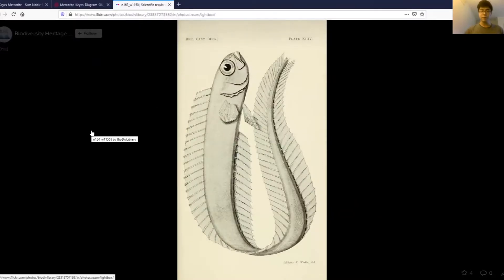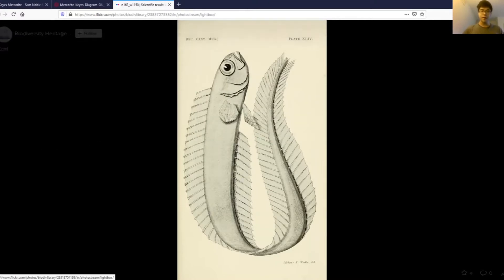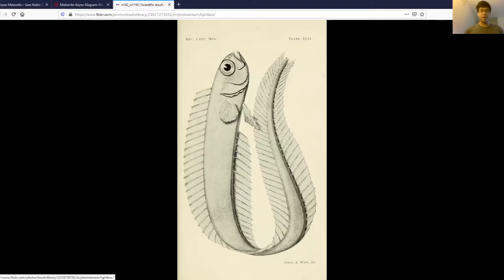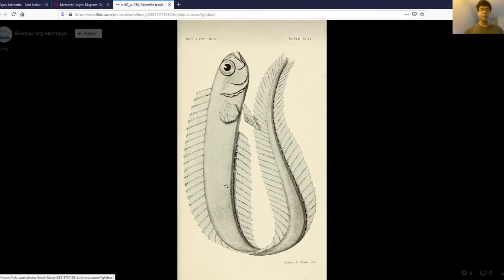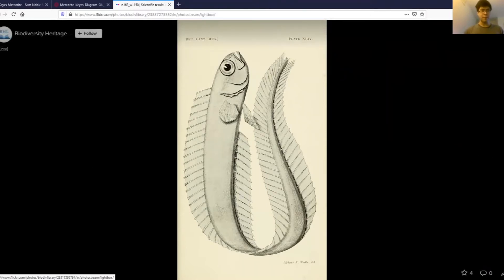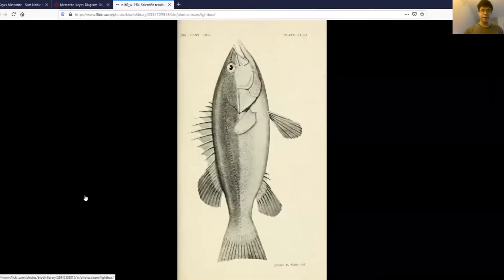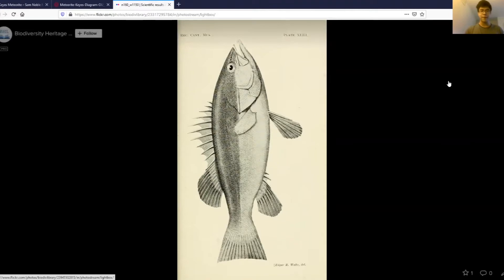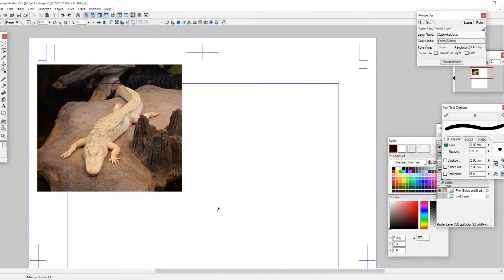These scientific illustrations are really important to scientists because it helps them make key observations out in the field of the animals that they're looking at. And when they're done making these observations, they can bring back these illustrations to whatever lab or research facility they're working at, and then translate those observations into whatever notes that they feel are important to them at that moment. So it's a really helpful side of the scientific sphere that doesn't really get a lot of attention.